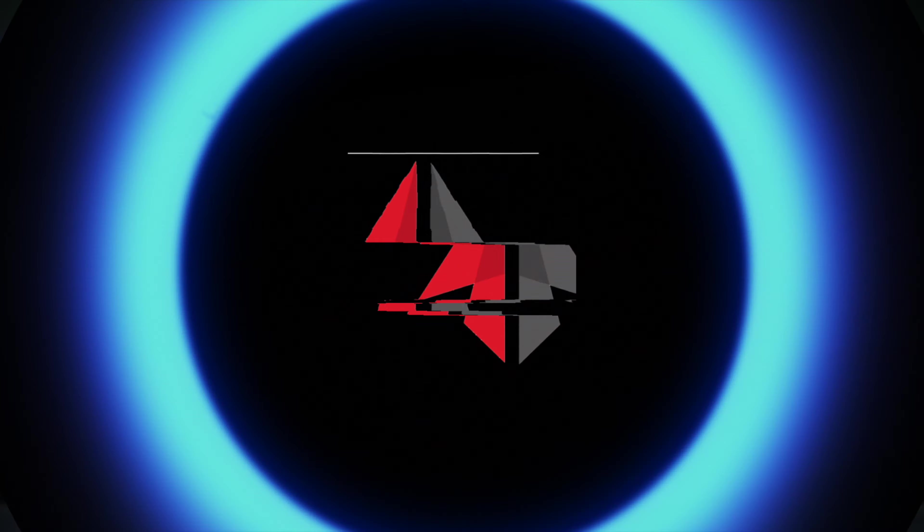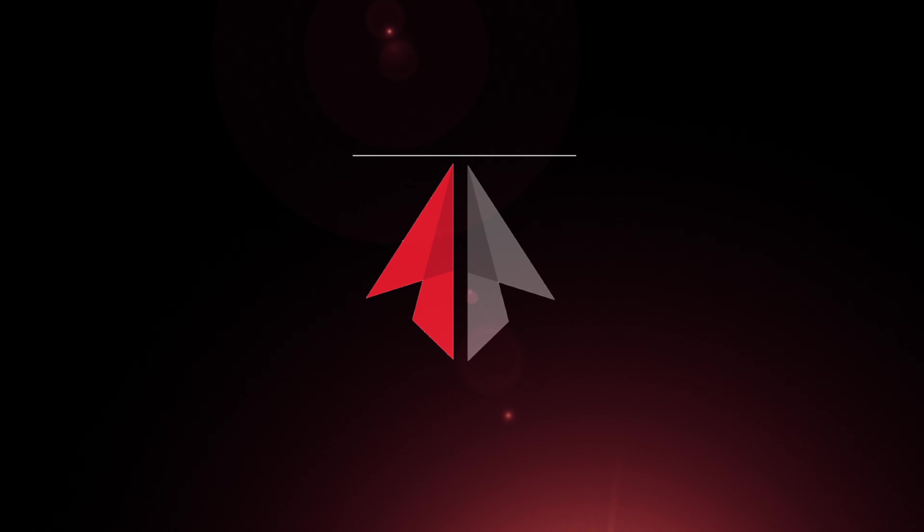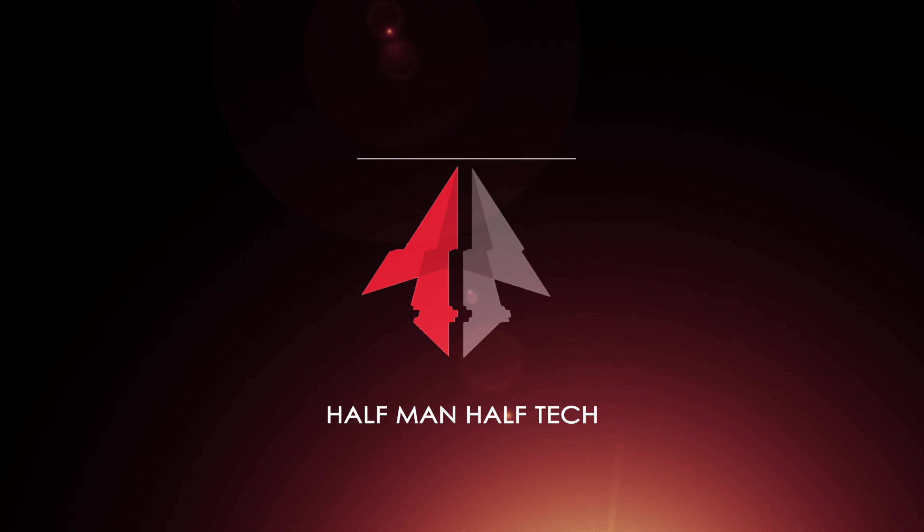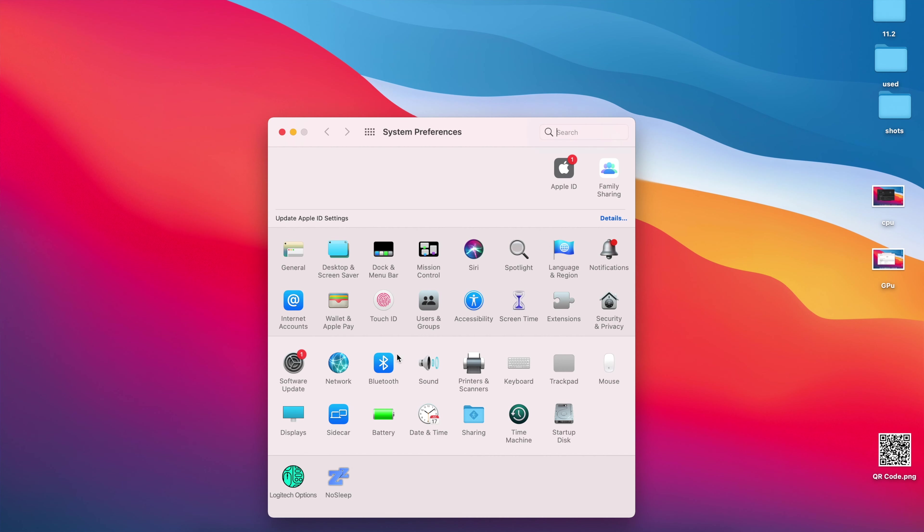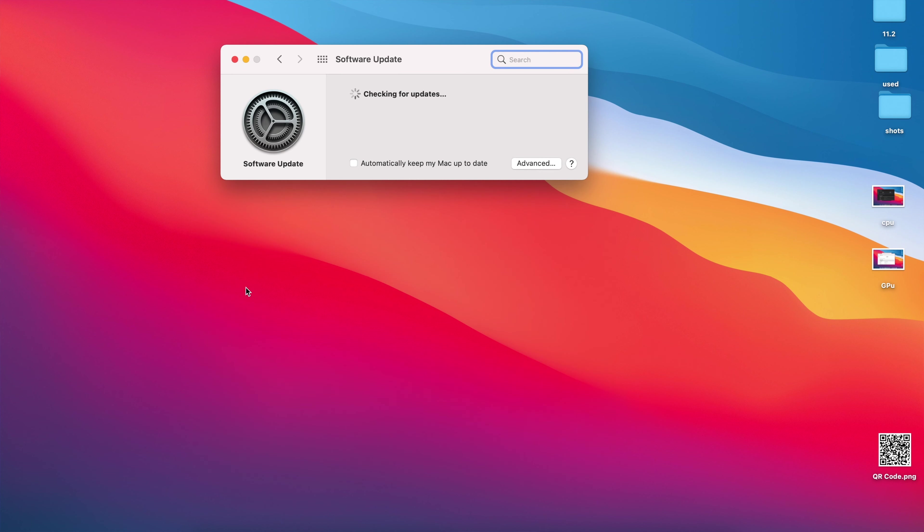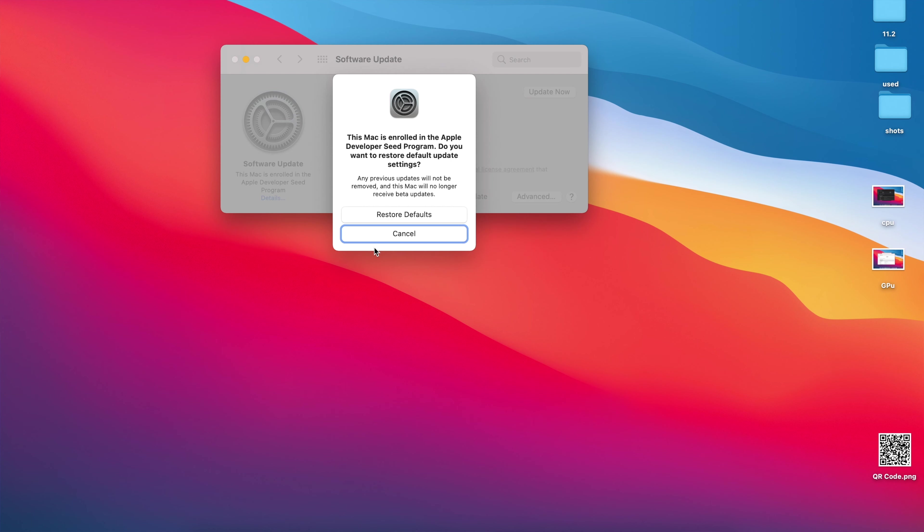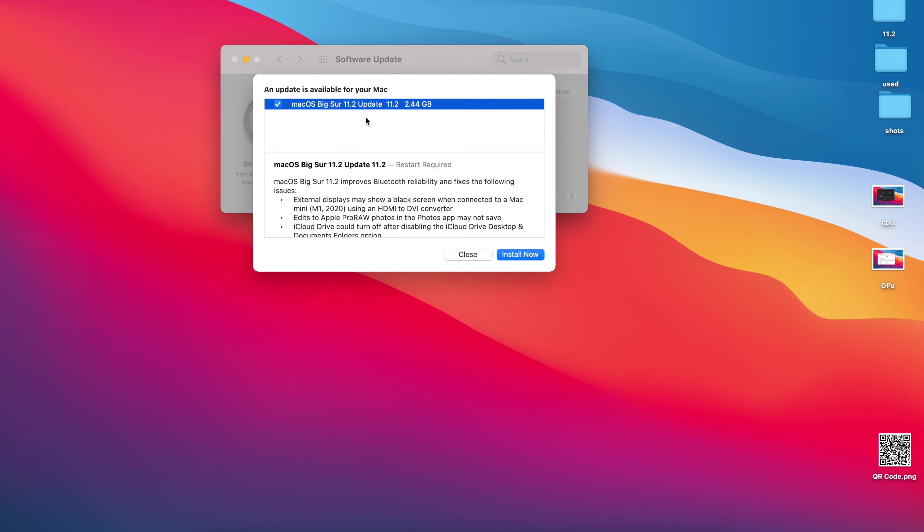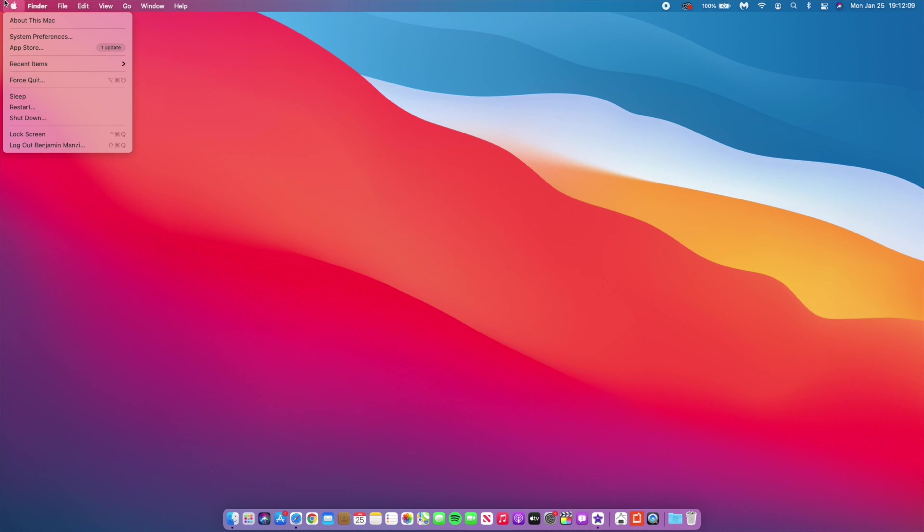This update actually comes four days after the release of Release Candidate number one. It's sort of quick, but for me on my MacBook Pro here, it actually came in as a small file compared to RC1.